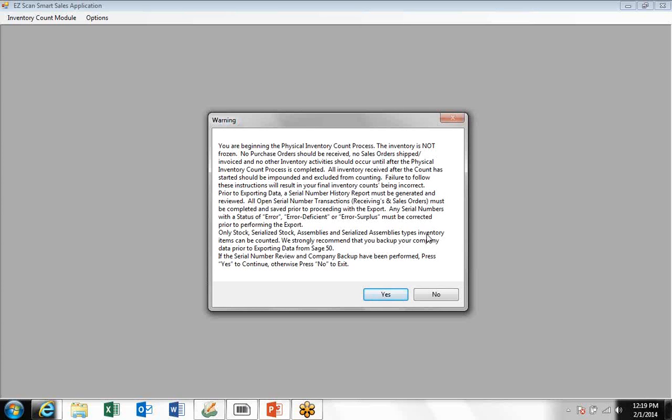The Easy Scan application will only count serialized inventory stock, regular stock assemblies, and serialized assemblies. We recommend strongly that you back up your company data prior to exporting from Sage 50.